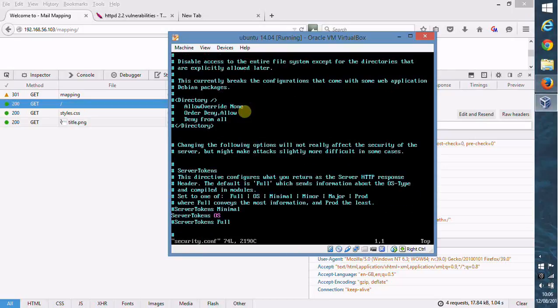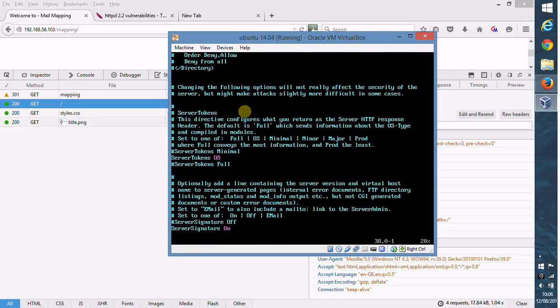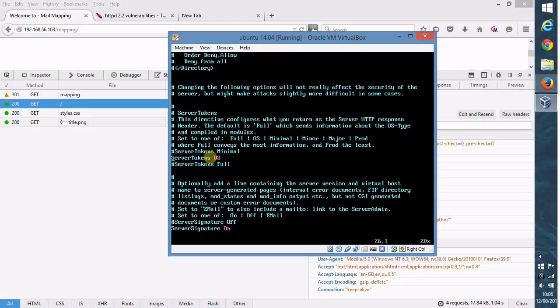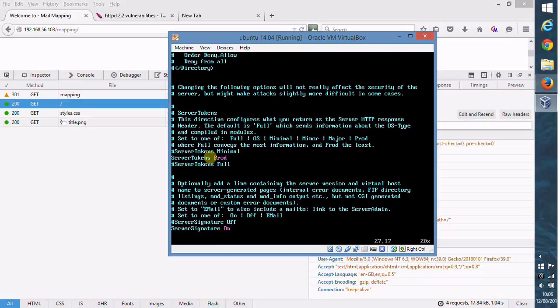There's a couple of options under here. The first one we look at is ServerTokens. That's currently set to OS. We want to change that now. There's Full, OS, Minimal, Minor, Major, and Prod, and Prod value gives the least amount of information, so let's change that to Prod. Then down below that there's another one, ServerSignature. This is information when people are doing FTP directory listings. This is normally off but it happens to be on on this system, so let's change that to off as well.